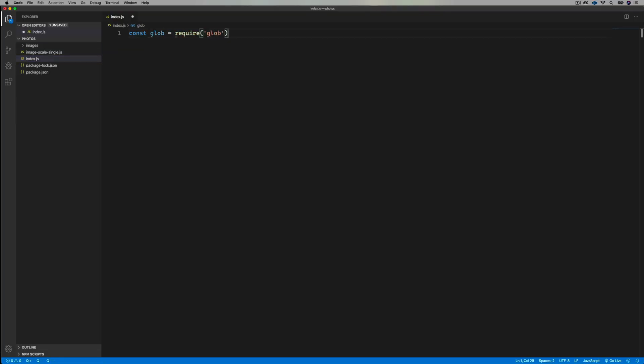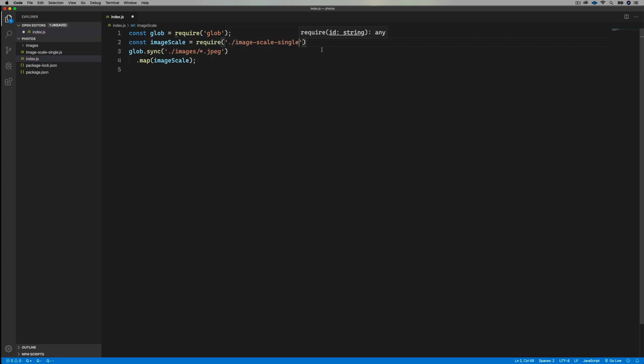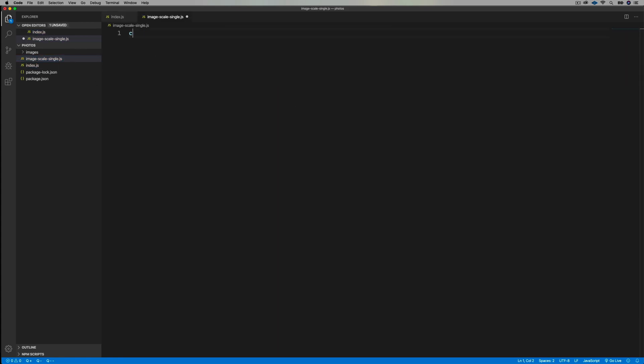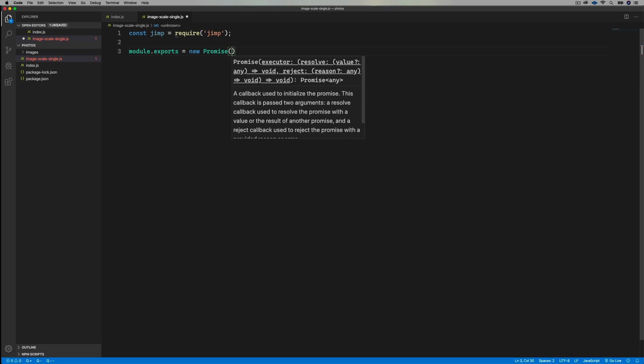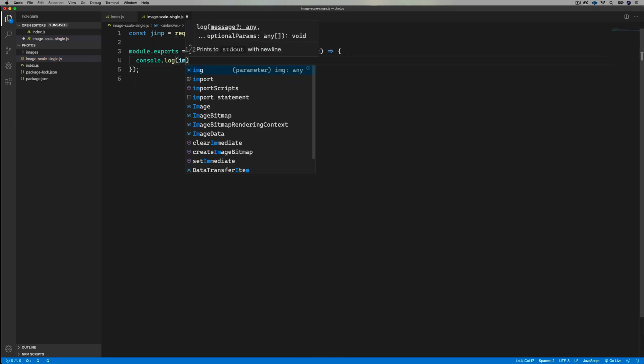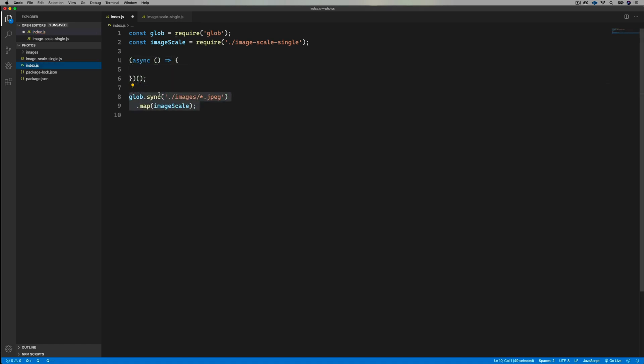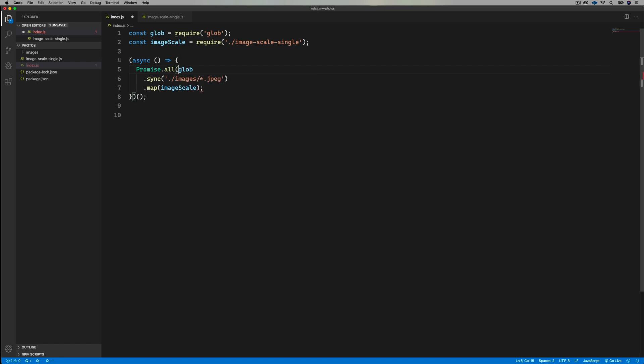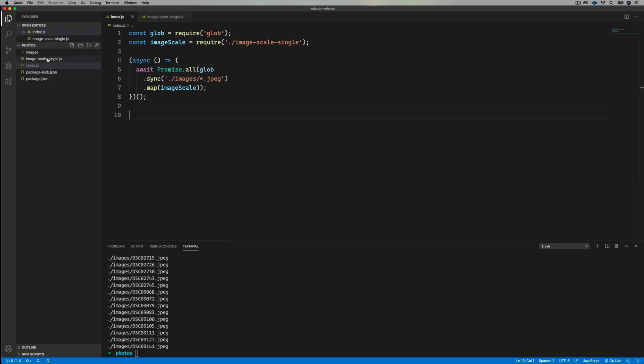Now, first, I'll get the list of files, and then point them at our image scaler. Next, I'll bring in the jimp, and export a function that will return a promise, and at the moment, just print out the name of the file. Since that's a promise, I need to go back to index and roll that into an async function, and then wrap it in a promise all. Let's give it a go, and we have files, so sweet, now it's time to resize them.